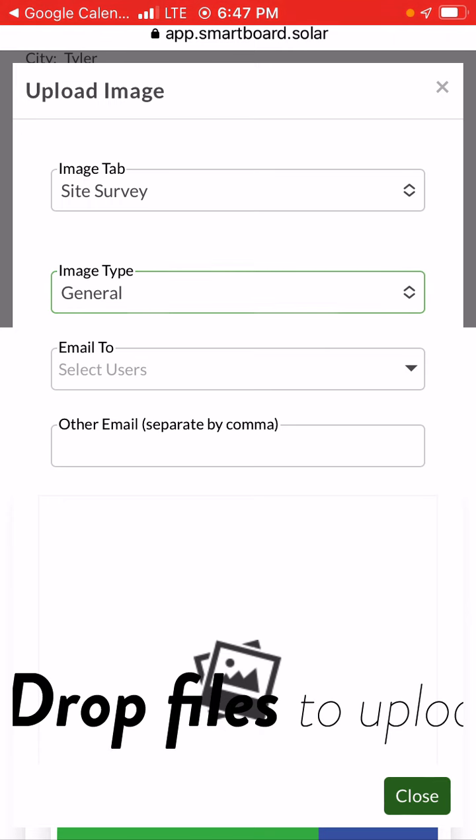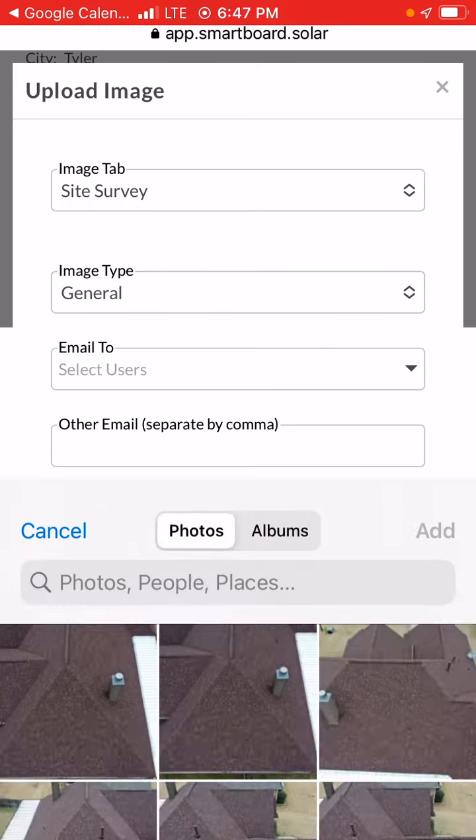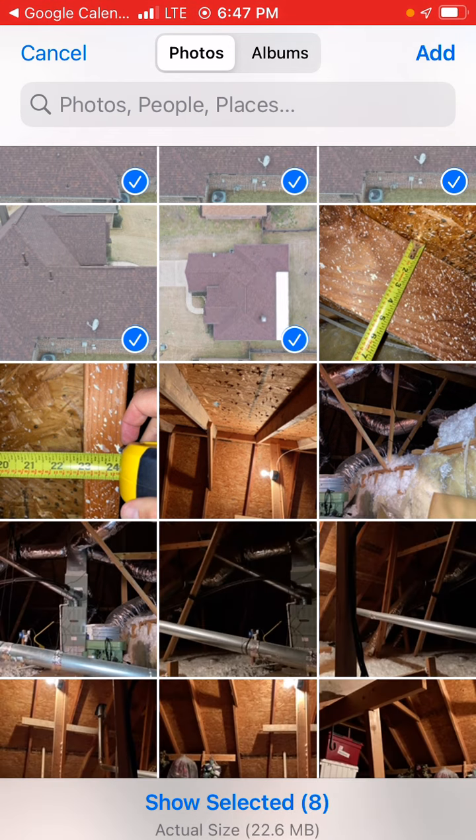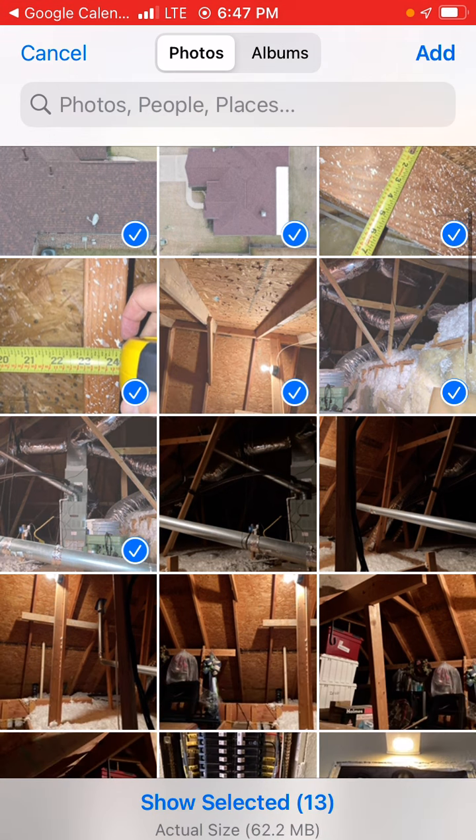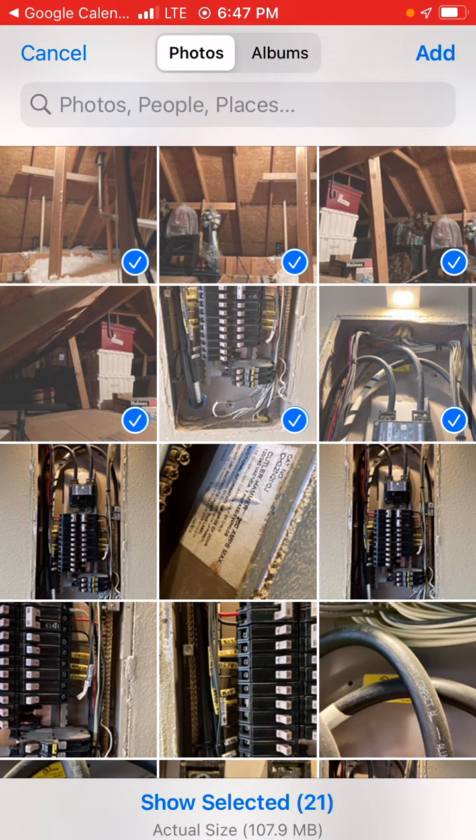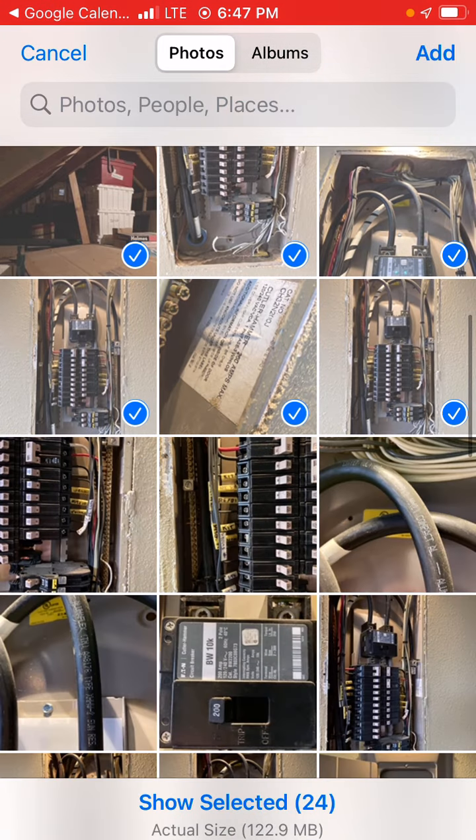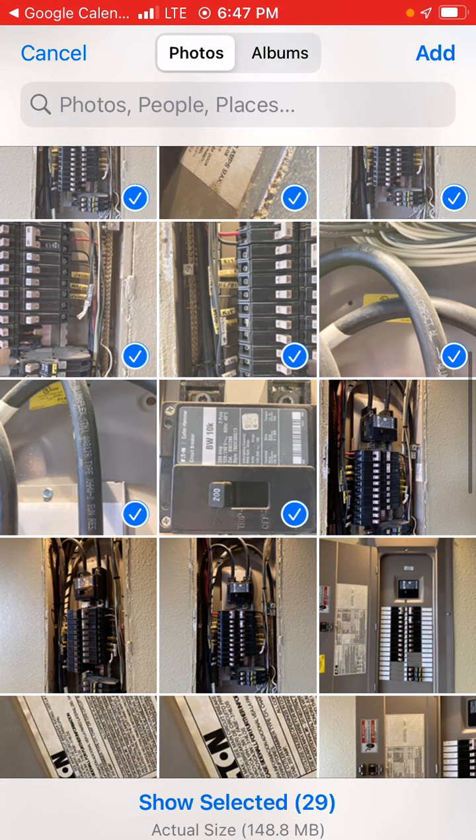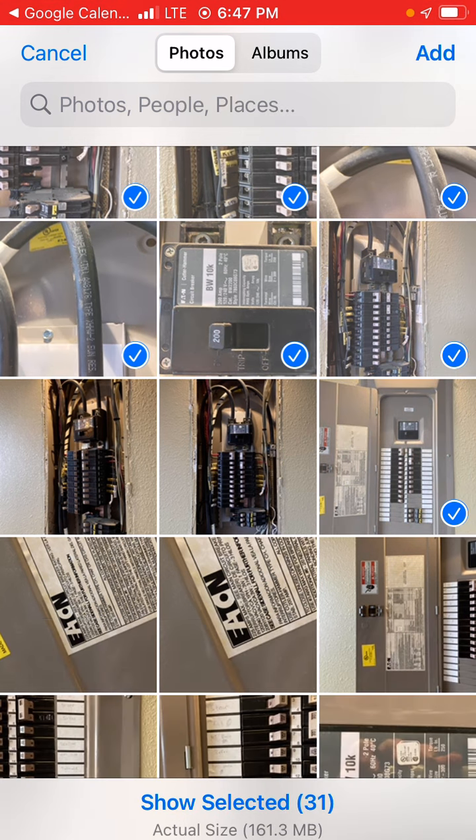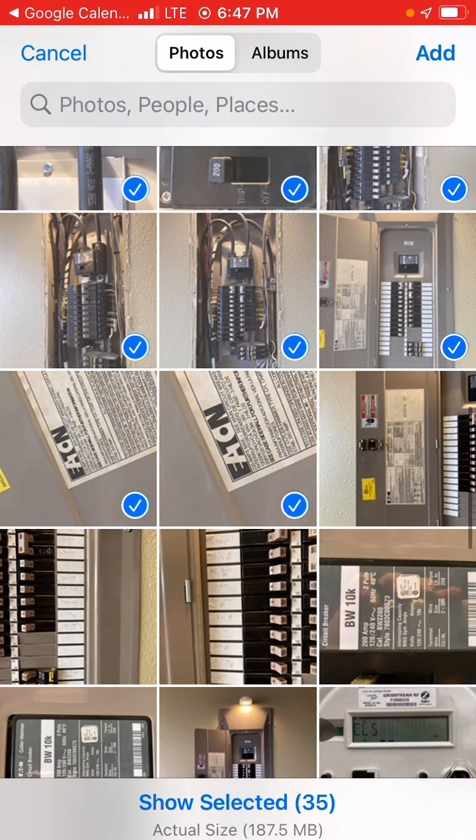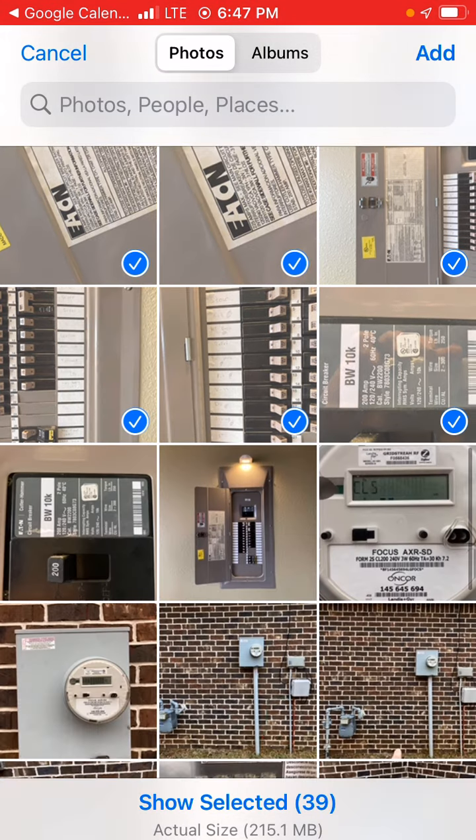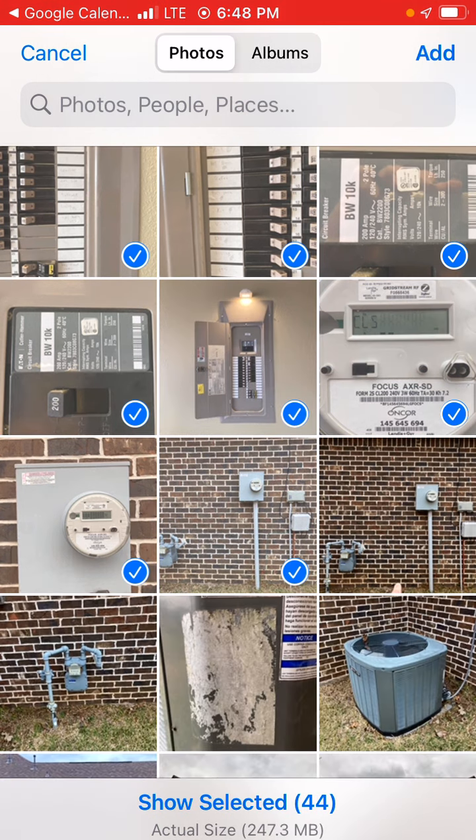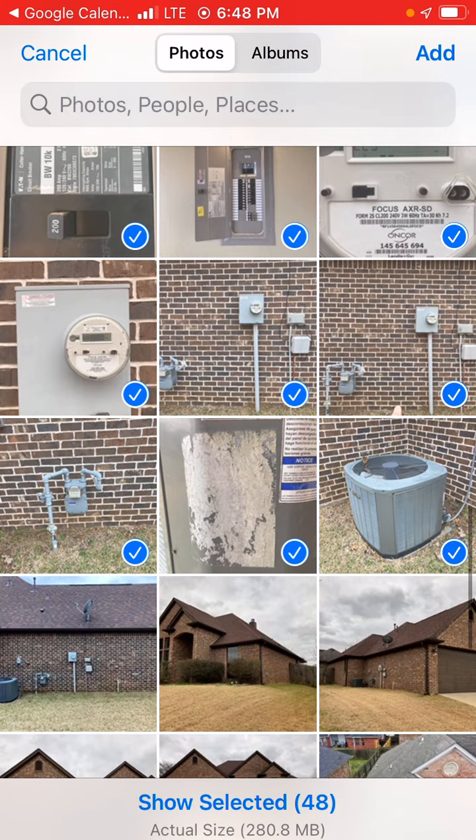I've labeled mine in general, so you just want to upload all of the photos. This is a checklist for yourself to make sure you have everything. You got the roof measurements, the rafters, the attic photos, the breaker, the disconnect, the MSP sticker, the main breaker, all the breaker pictures, the sticker, the max amp, overview photos, the meter close-ups, gas, AC.